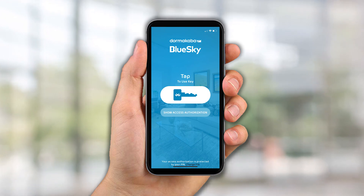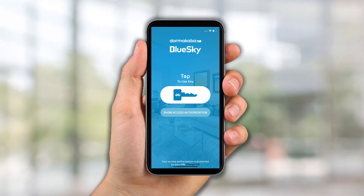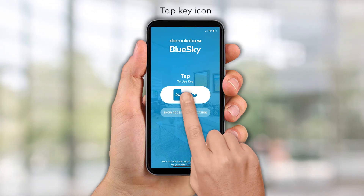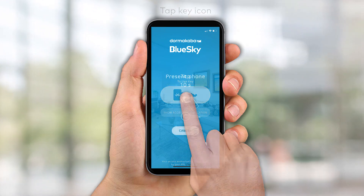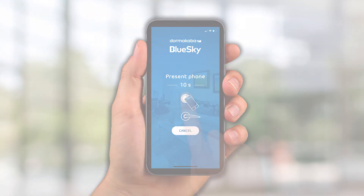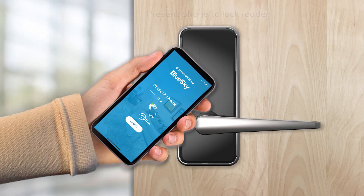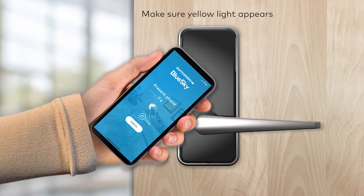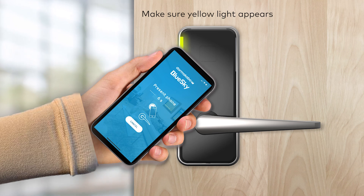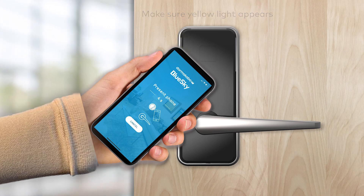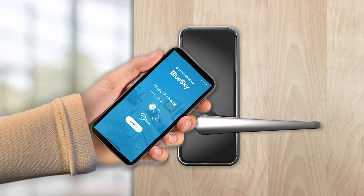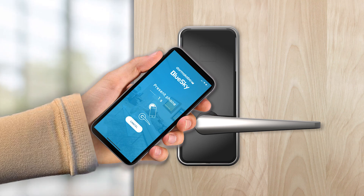To unlock the authorized access points, simply tap the key icon and present your phone to the lock reader. Make sure a yellow light appears on the lock reader to confirm it is ready for Bluetooth communication. Within seconds, authorized access will be granted.